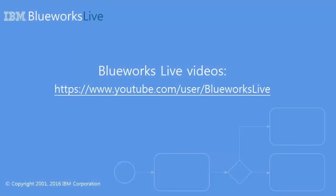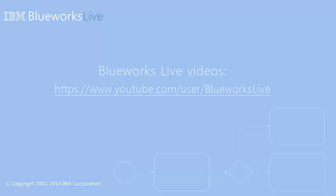For more videos about BlueWorks Live, stay tuned to the BlueWorks Live YouTube channel. Thank you.